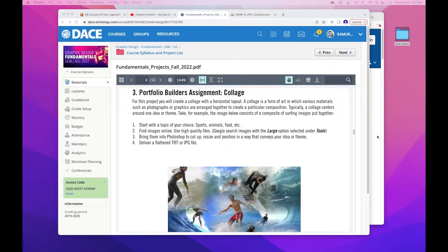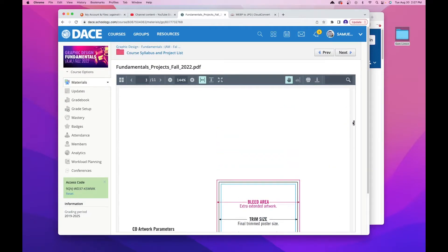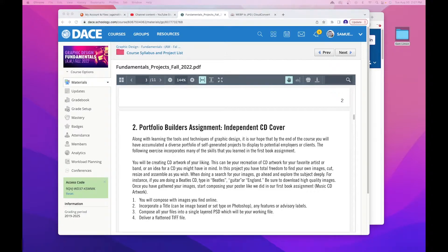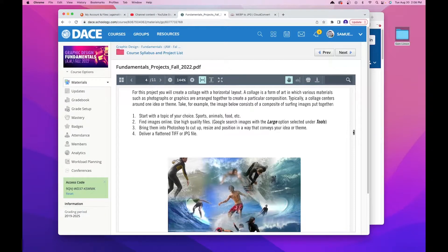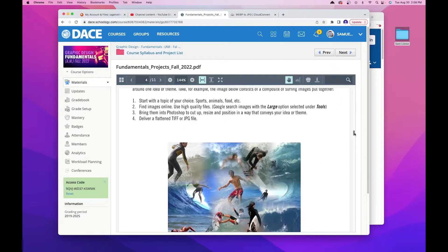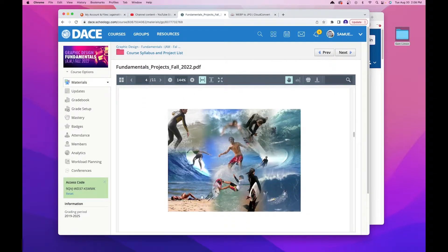Hey guys, it's Sam Limon back with another tutorial. This time we're going to be working on our collage for the portfolio builders assignment — this is for our graphic design fundamentals class. This project follows the independent CD cover assignment. I pulled up my projects list on Schoology. We're going to create a collage with a horizontal layout, find a topic of your choice, and blend images. I put a quick sample here — this one is surfing themed.